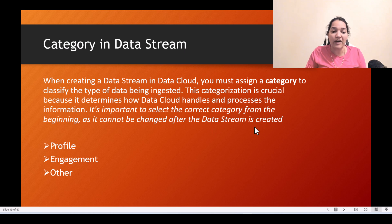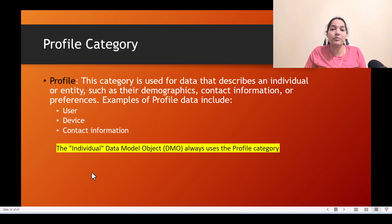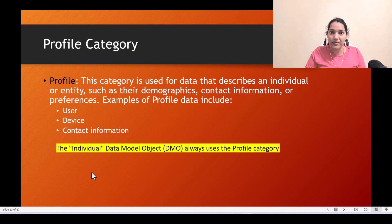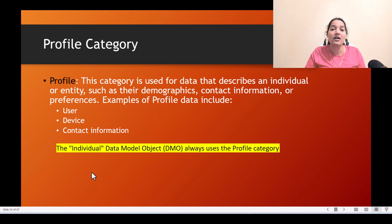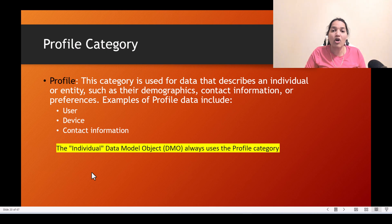The profile category is used for data that describes an individual or an entity — think of it like a noun. It can be company information, individual information, business information, or customer information. Examples of profile data include user or device information and contact information. When you are representing a noun, that's when you choose profile.